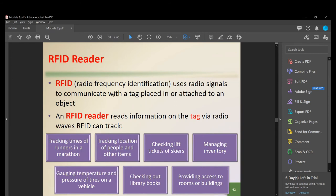An RFID reader stands for Radio Frequency Identification. It uses radio signals to communicate with a tag placed on or attached to an object, reading information via radio waves. RFID can be used for: tracking marathon runners, locating people and items, checking ski lift tickets, managing inventory, gauging tire temperature and pressure, checking out library books, and providing access to rooms or buildings.